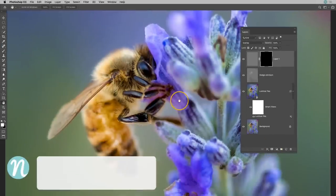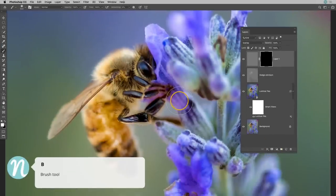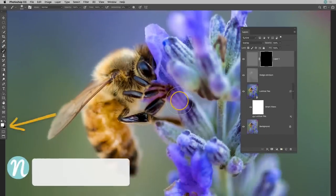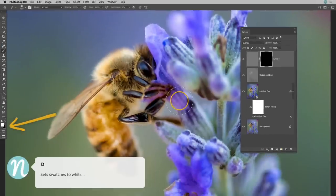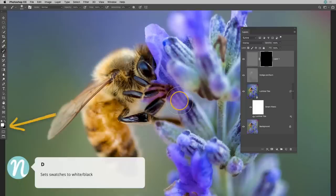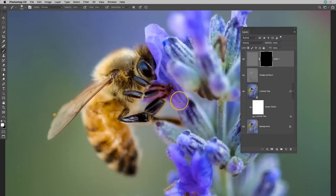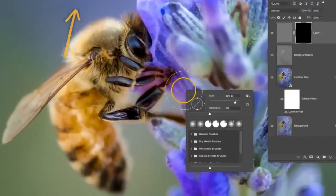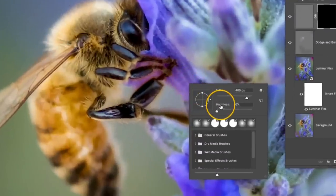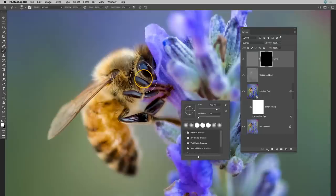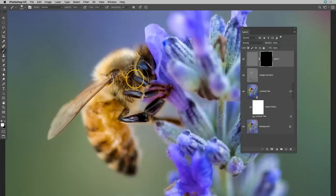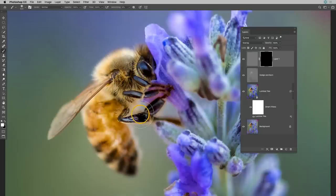Next I'm going to press B to activate my brush tool. I'm also going to press D to make sure that I'm using those default colors. So white is my foreground. At the top I want my opacity to be set to 100%. I'm going to right click and make sure that my hardness is also set to zero.